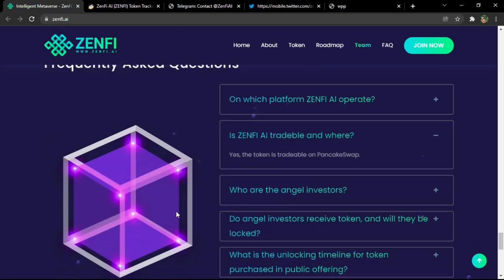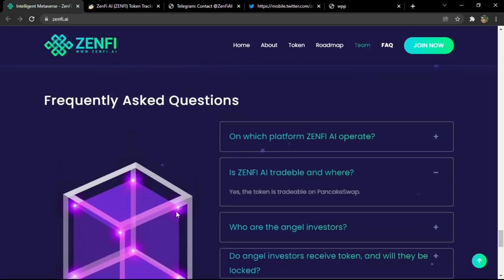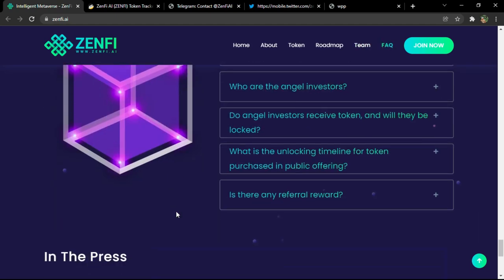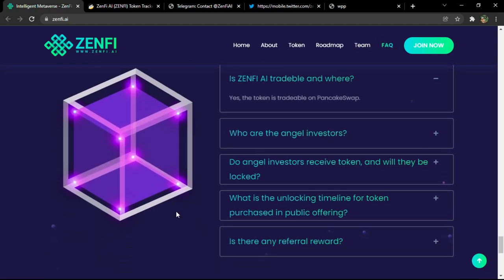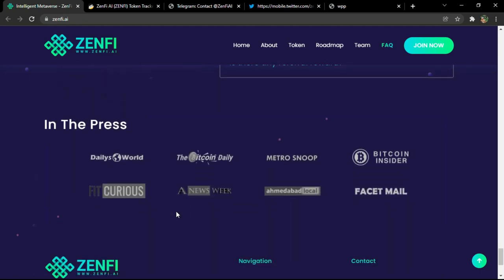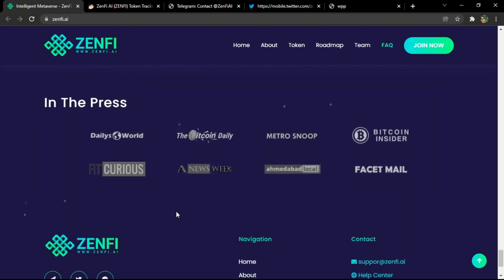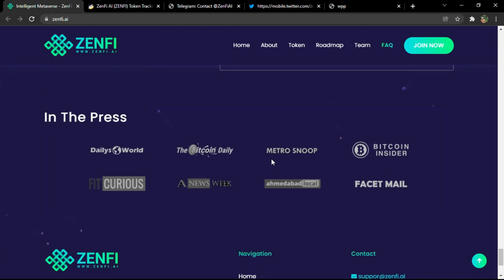And you have here as a final phase the frequently asked questions. You'll find all your answers here if you want, and the press that actually talked about the project. You have them here. You can check their articles by clicking if you want.